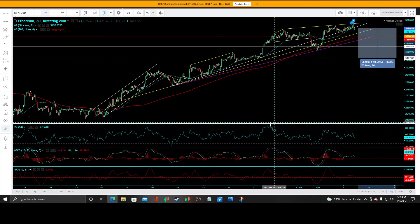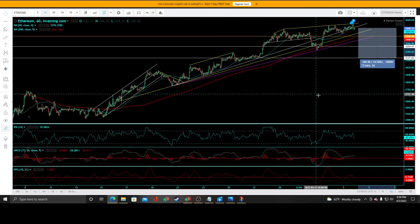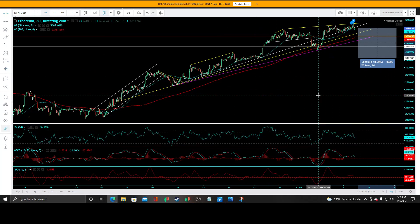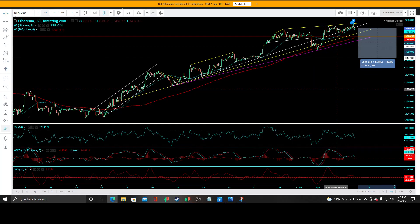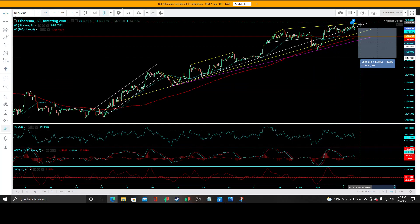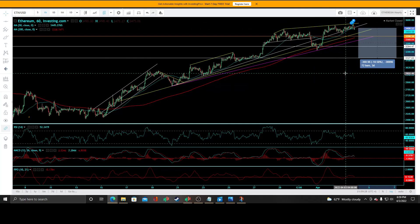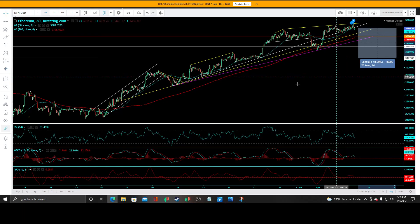With huge divergences that we have constructed on all three indicators on the hourly time frame as well, something's got to break or give — and again, it provides a great risk-reward ratio.